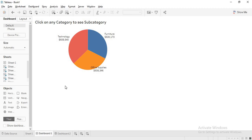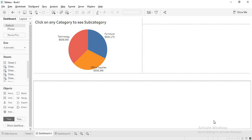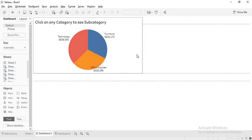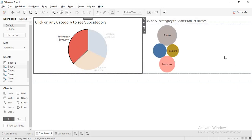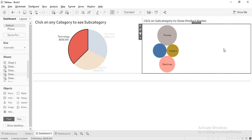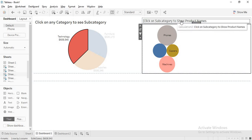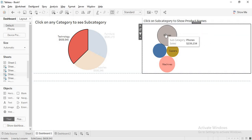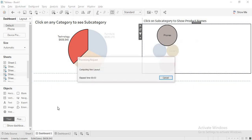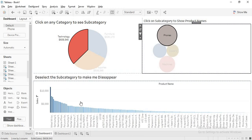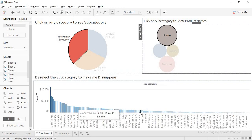I have already designed this; I just wanted to show you what we are going to do ahead. This is my category — click on any subcategory to see the subcategory. I am clicking on this and you can see the subcategory. Now it is saying click on any subcategory to show the product names. I am clicking on phones and I can see all the products under phones.